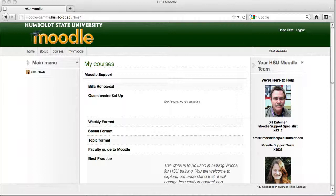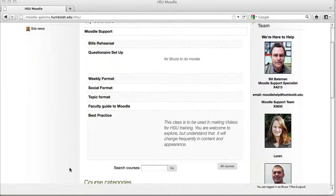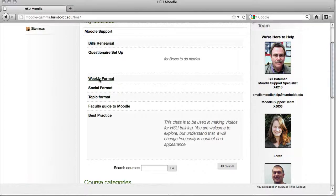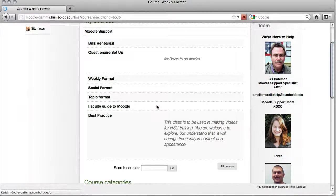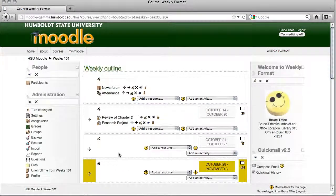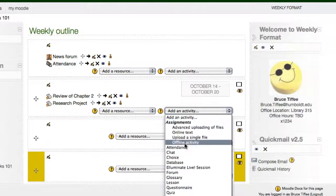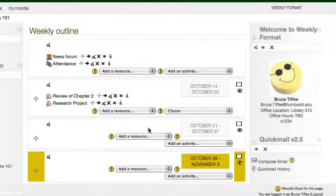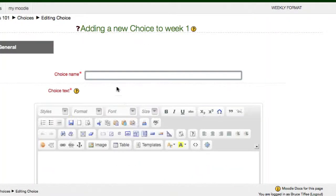Let's go to the 16-week setup, turn editing on, and keeping things simple, let's stay at the first available week under the news forum. We're going to use the activity drop-down and we're going to select choice.